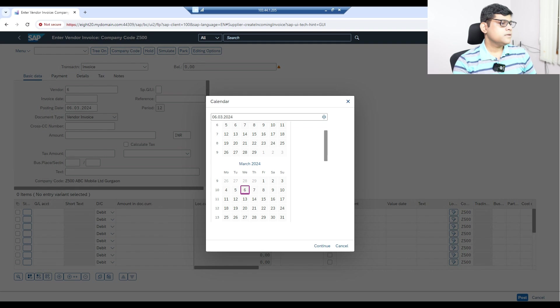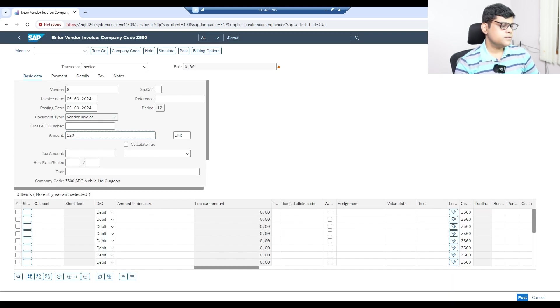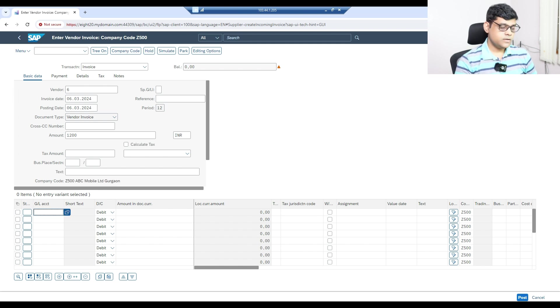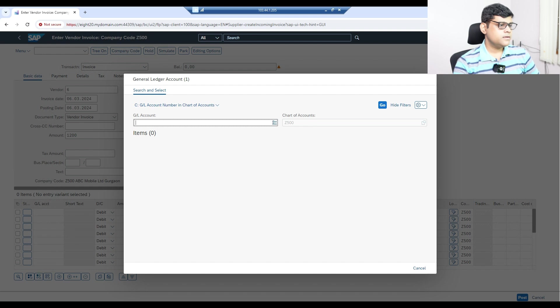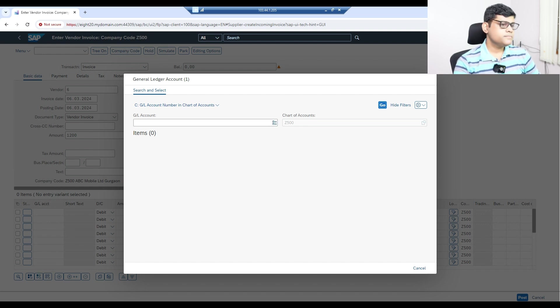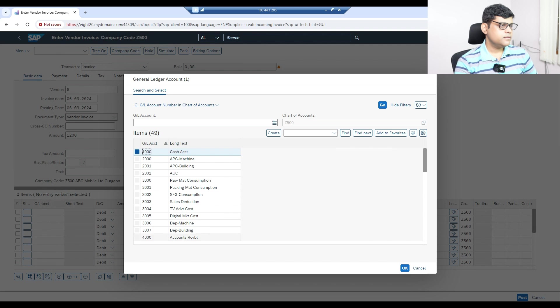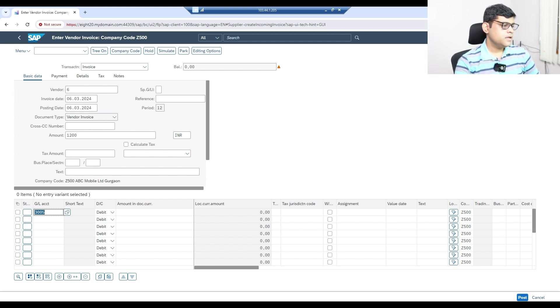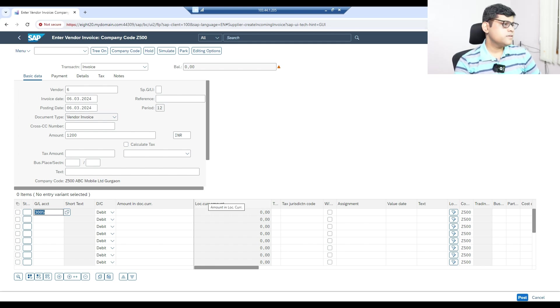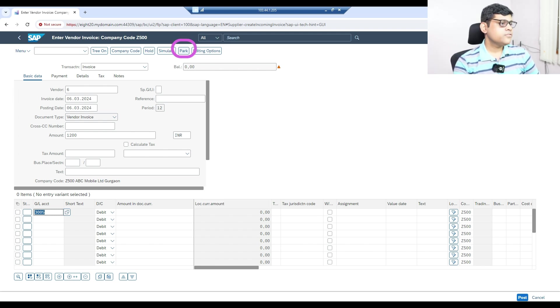I'll post one vendor invoice. This is the Fiori application, not on-premises. Here we'll select the vendor, then select the date, and enter an amount. Let's take the amount as 1200. Let's add something as the debit item.